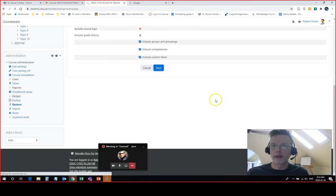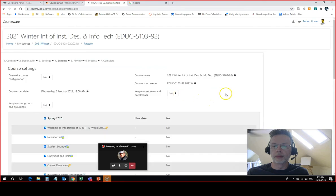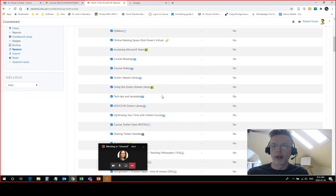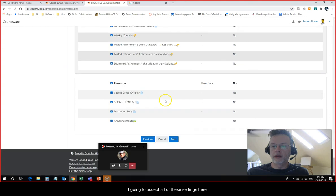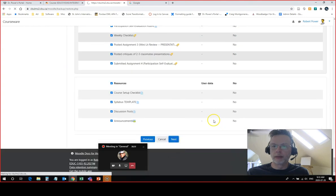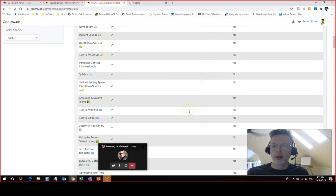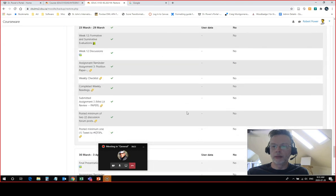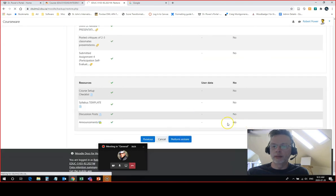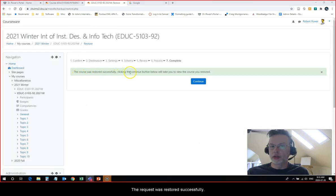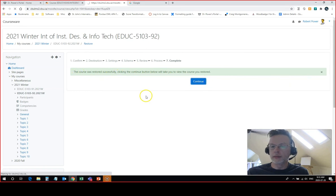I'm going to hit delete and replace, and next. I'm going to accept all of these settings here. Next again. Perform the restore. The course was restored successfully. Click continue will take you back to the view of the course that you've restored.